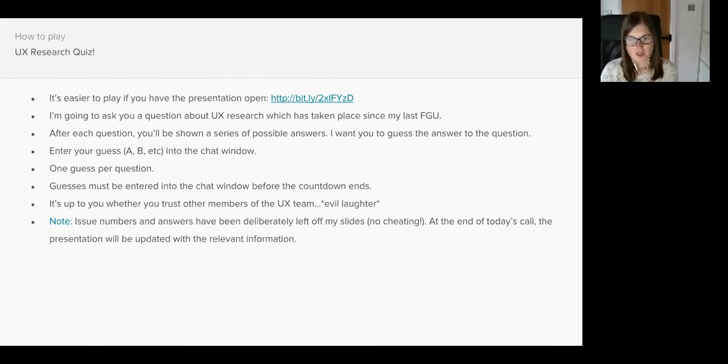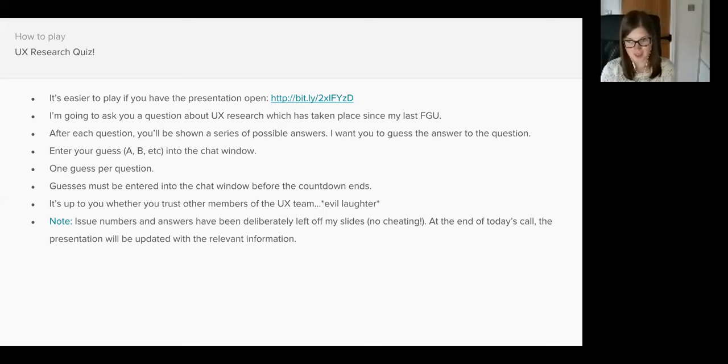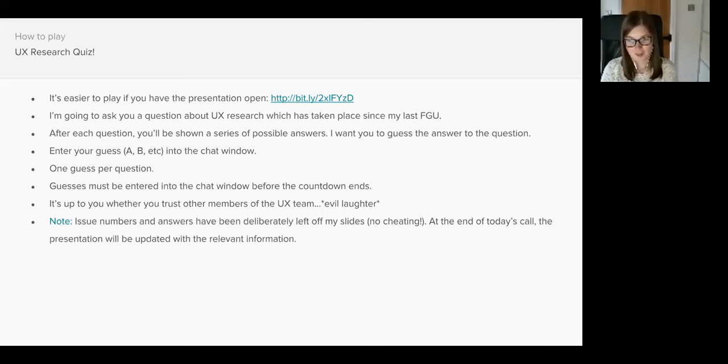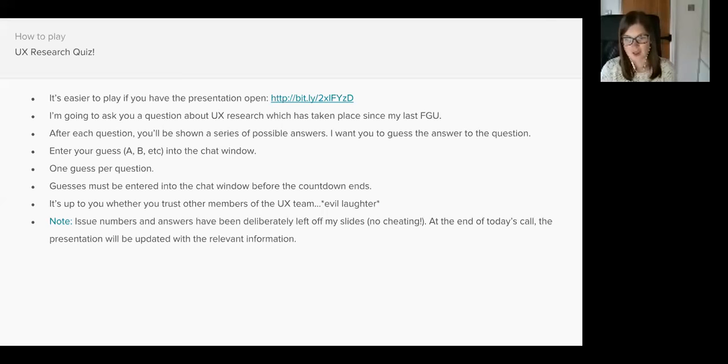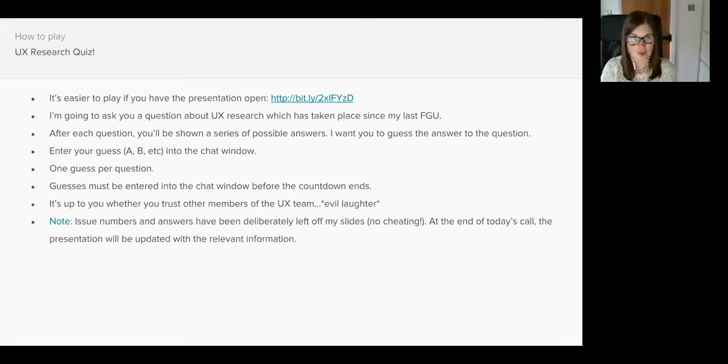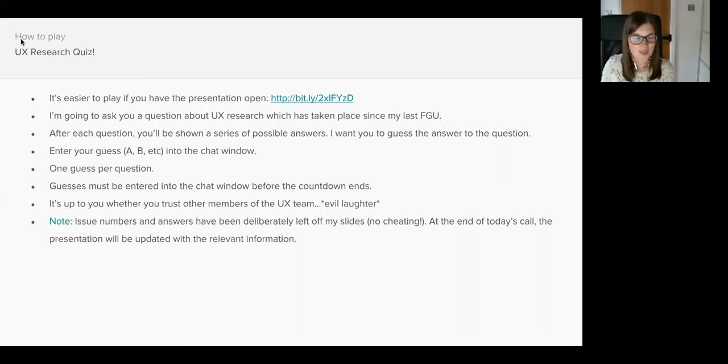Now the rest of the UX team has an unfair advantage - they already know the answers to these questions. I'm going to give them a choice: they can either answer honestly or they can try and convince you to guess incorrectly. It's totally up to you whether you choose to trust other members of the team or not. For obvious reasons there's no issue numbers or answers on this presentation, however the slides will be updated and added at the end of the call. Does anyone have any questions before we begin?